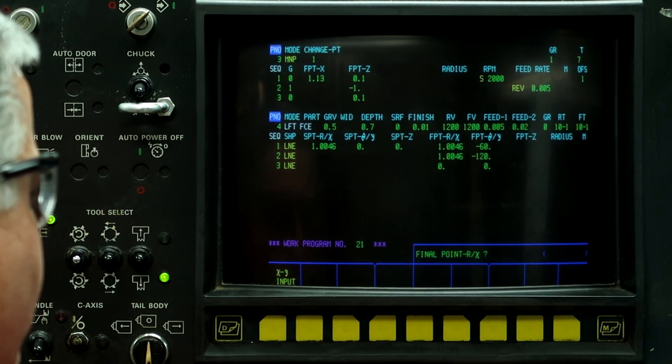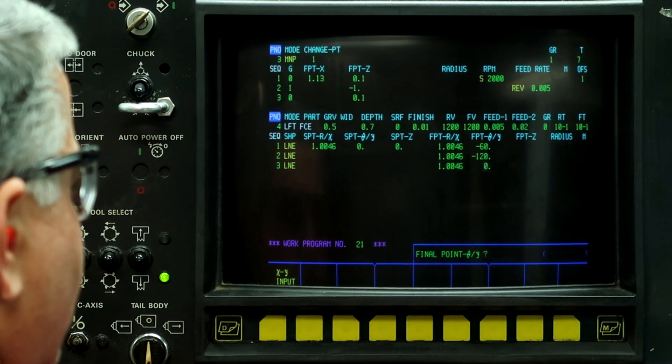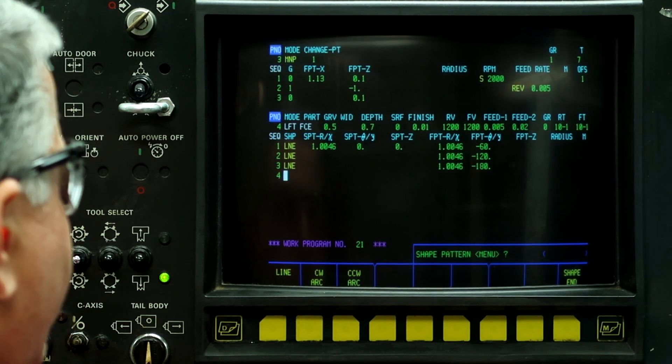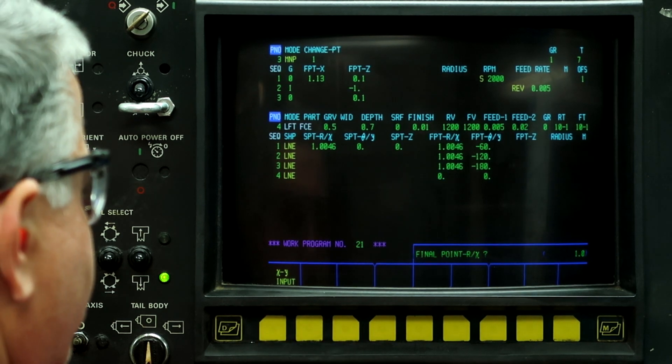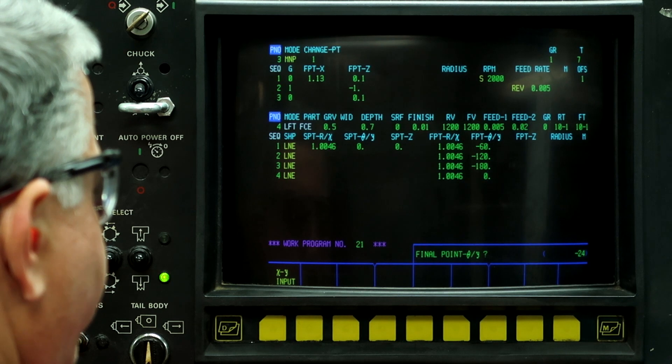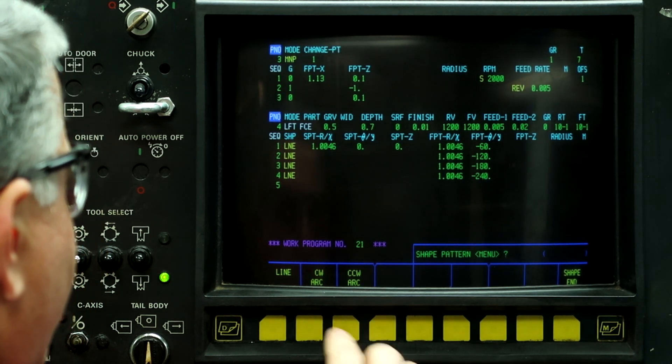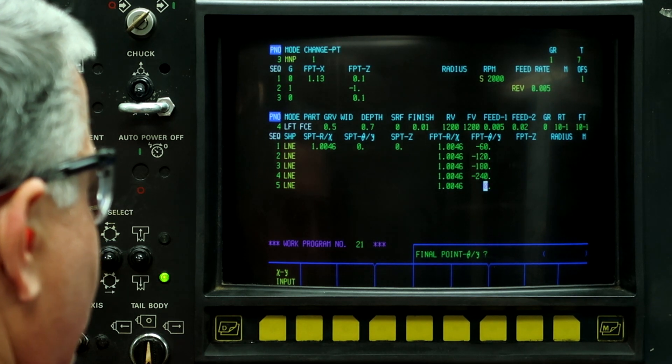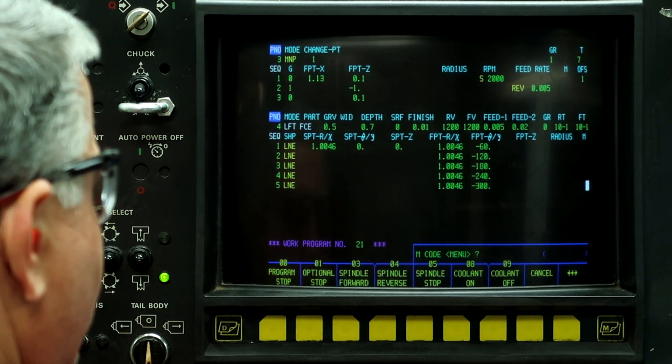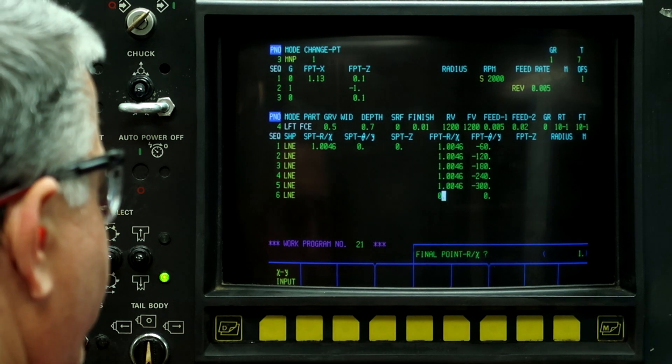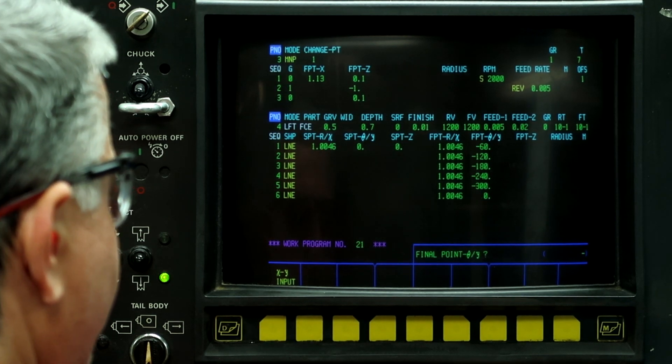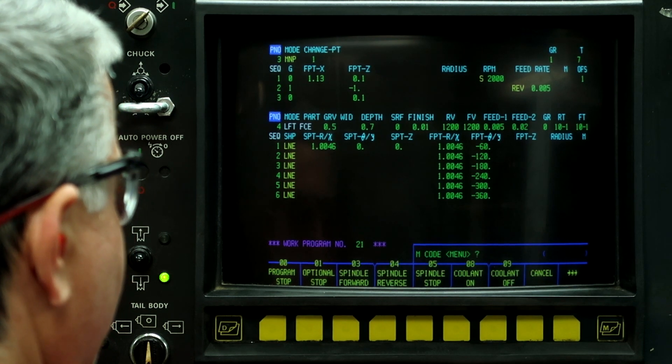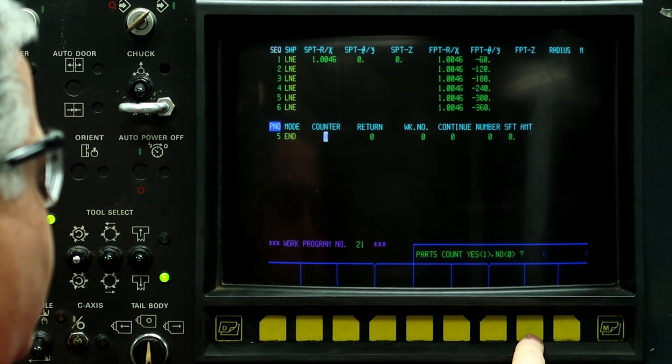Line, 1.0046, minus 120, down arrow. Line, 1.0046, minus 180, down arrow. Line, 1.0046, minus 240, down arrow. Line, 1.0046, and minus 360 where we started. So down arrow and push shape in and then end. And now what we want to do is look at the workpiece figure.